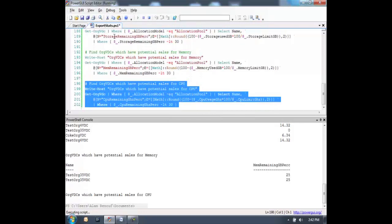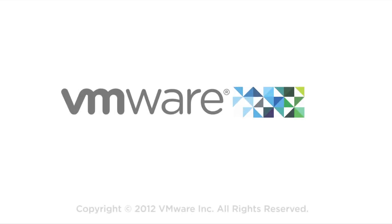This has been a brief overview of the VCD commandlets for PowerCLI and how you can use these for reporting features. We'll see you next time.